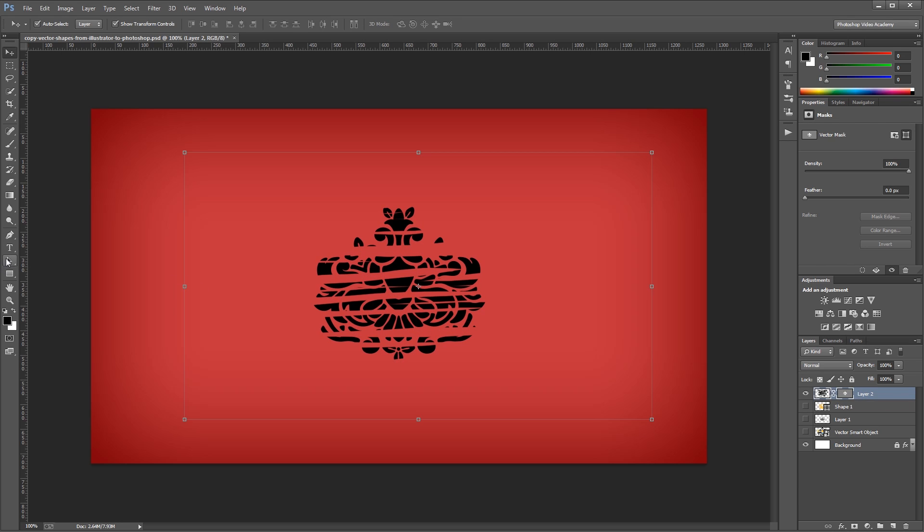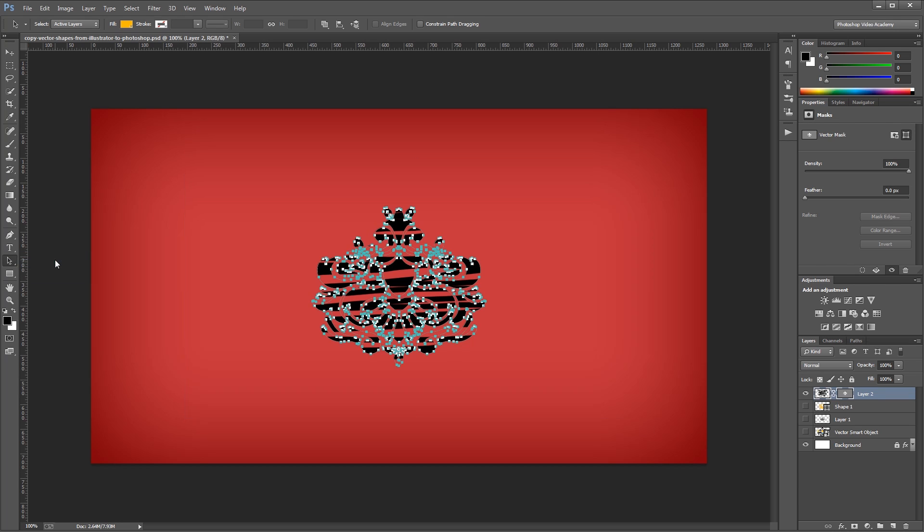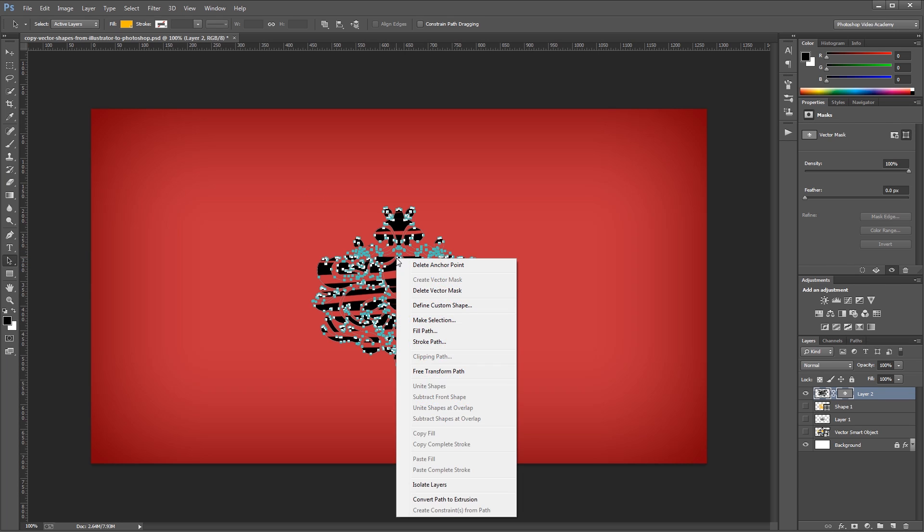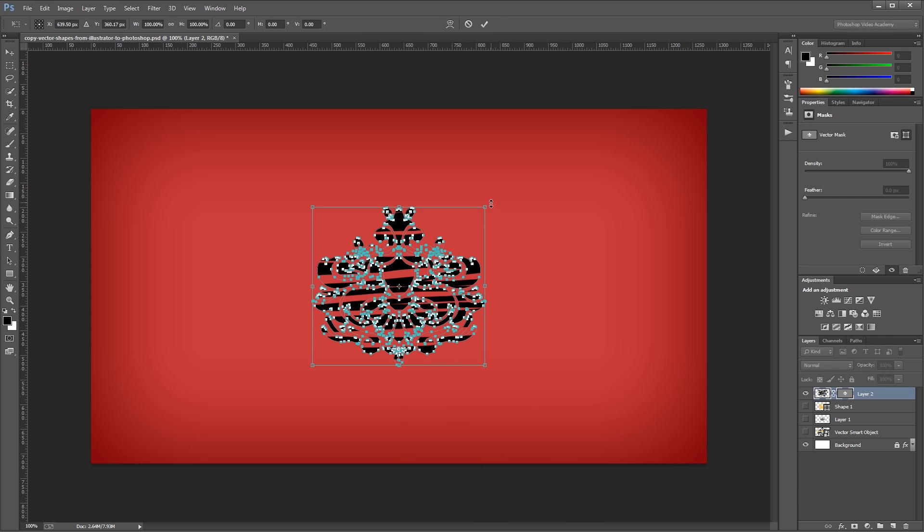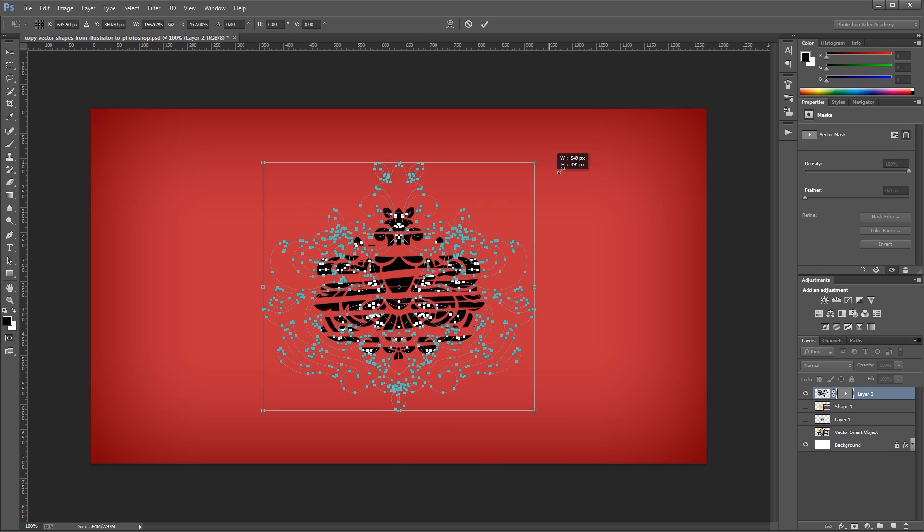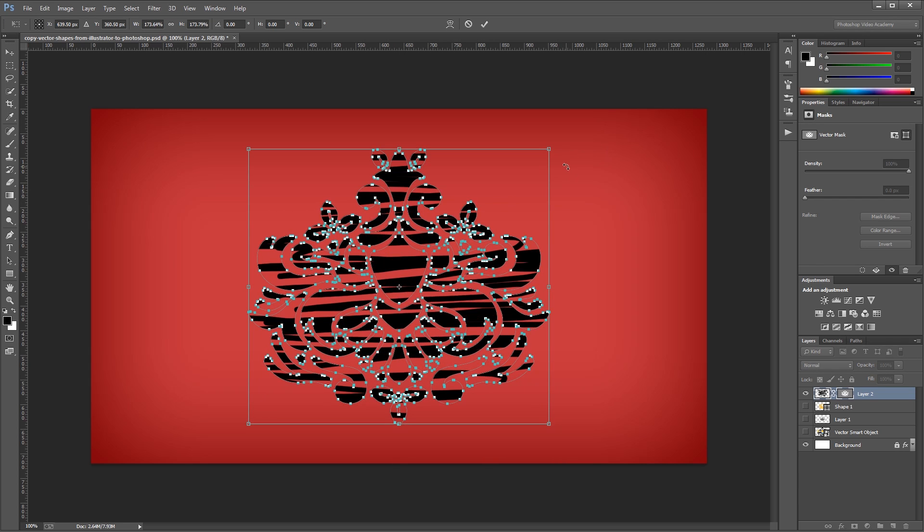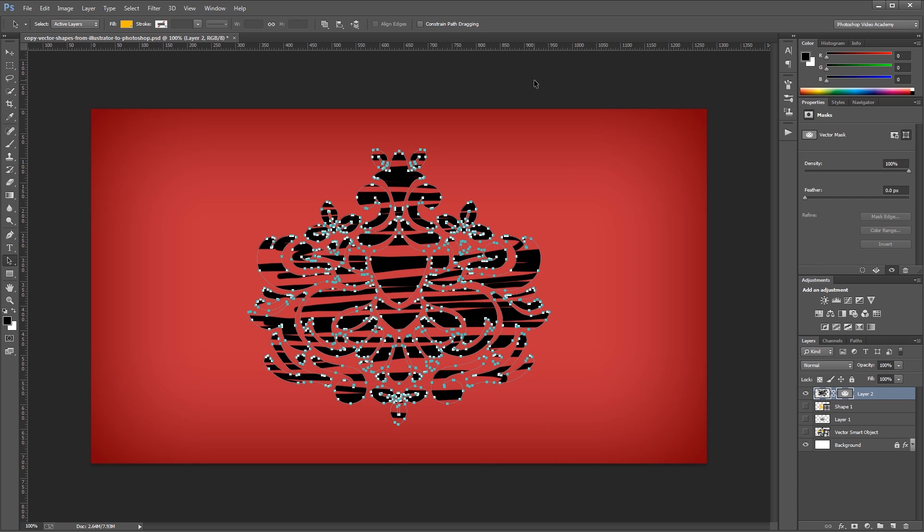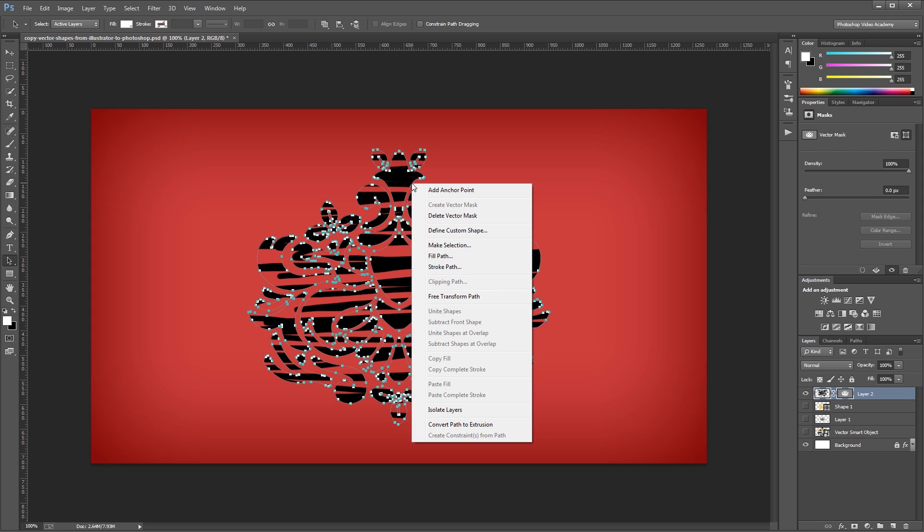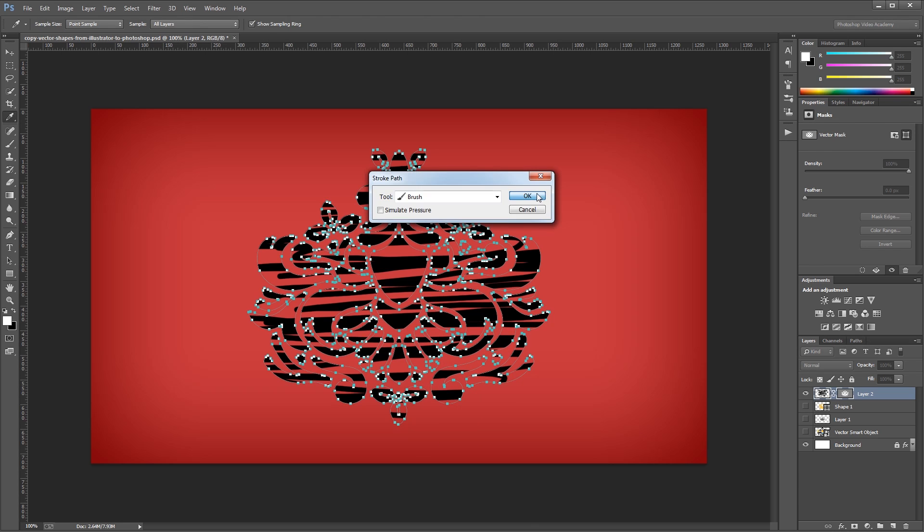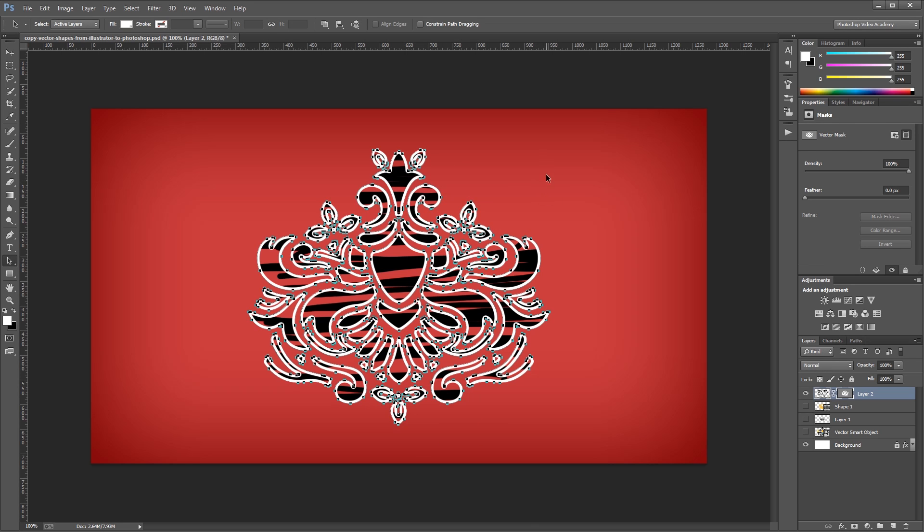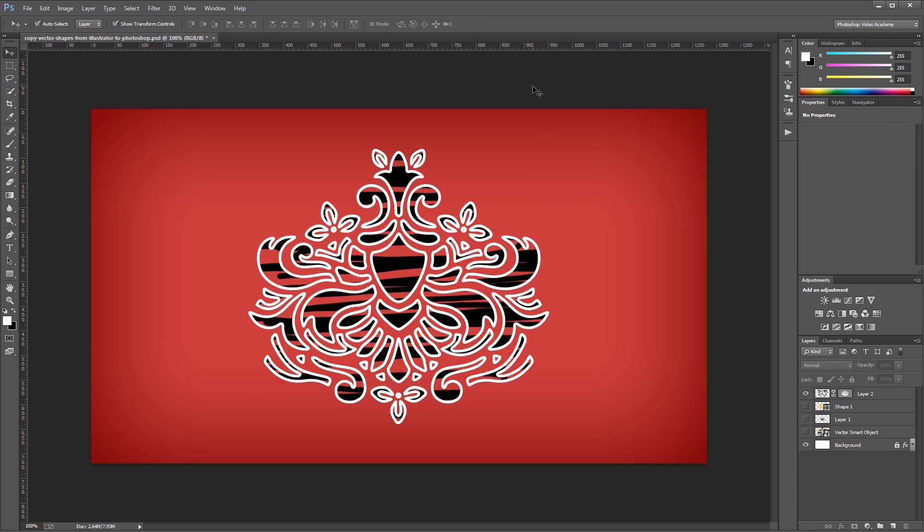So if I come over and choose my direct selection tool or the path selection tool, I can highlight my path and right click and free transform it to scale it up and down without losing any quality. I can also do something like change the foreground color to white, right click on my path and choose fill or stroke path to create some pretty cool effects.